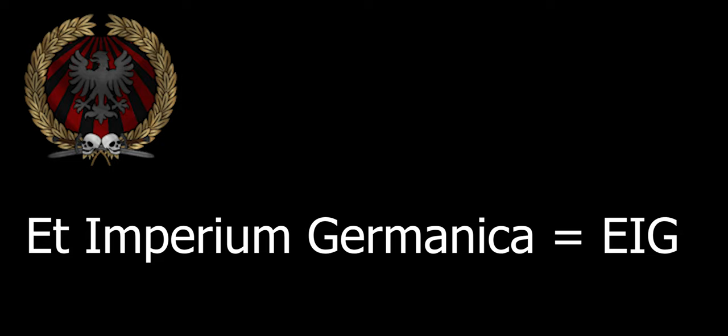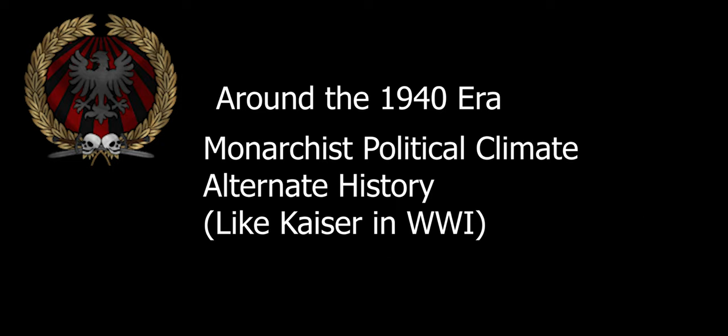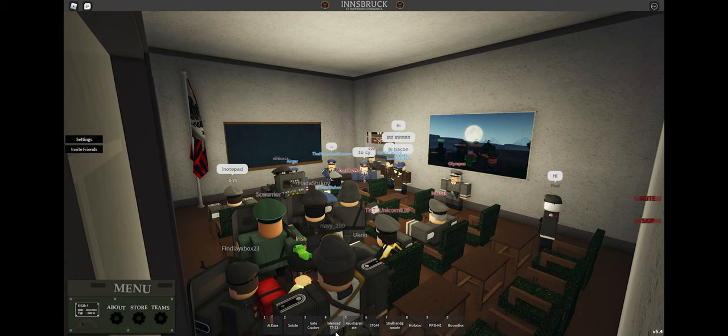First of all, Et Imperium Germanica is an alternate history German wargroup country. It's a monarchist political aspect. The man who leads it is Irish Stukov, or just Irish.